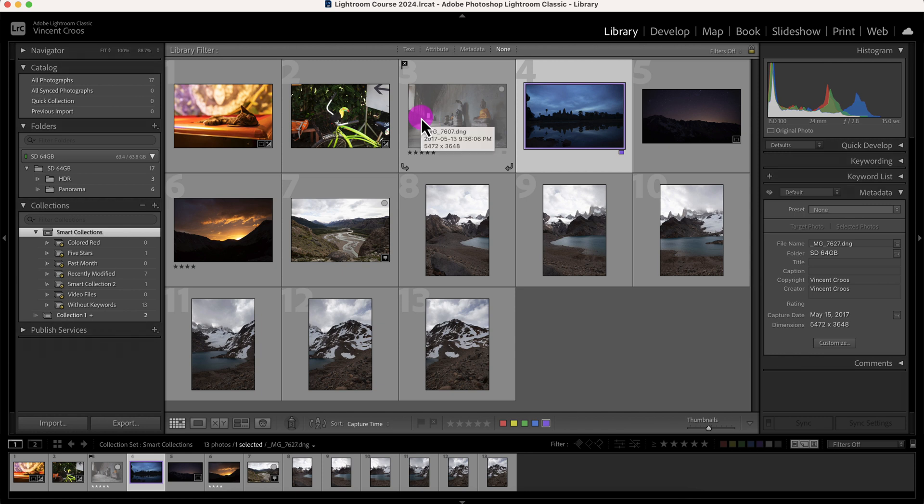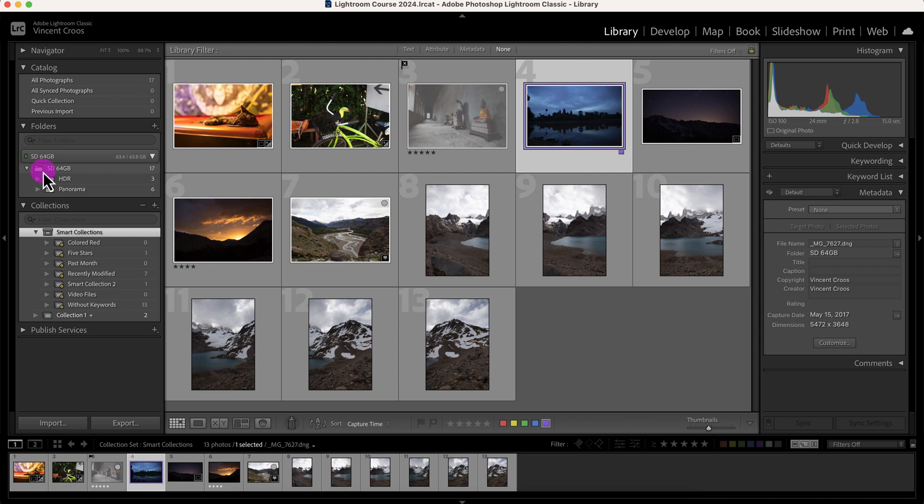So collections and smart collections are a great way to organize your photos beyond using folders and subfolders.